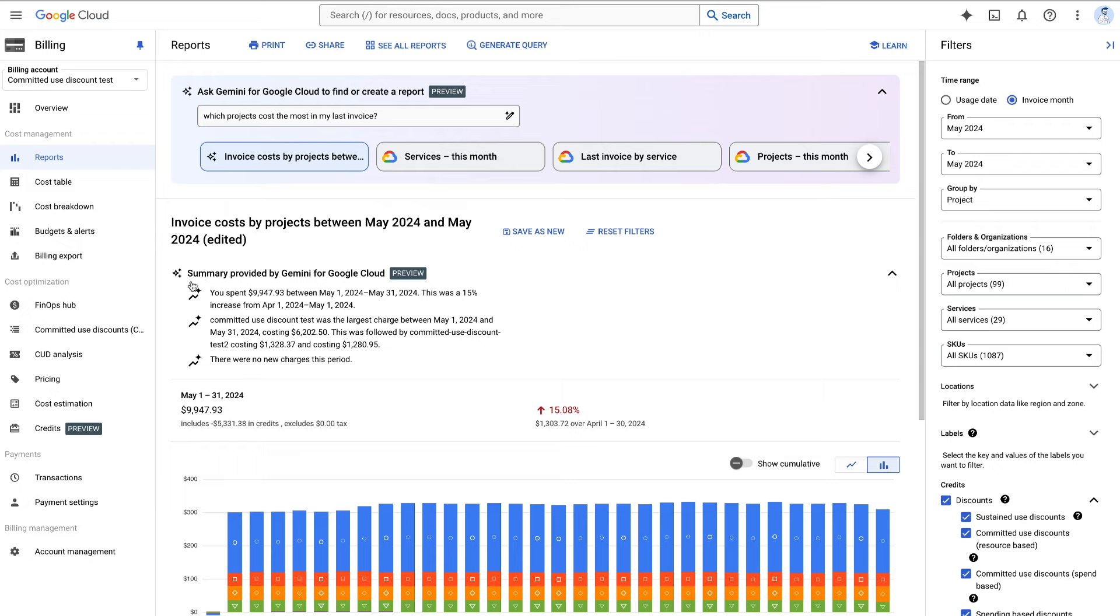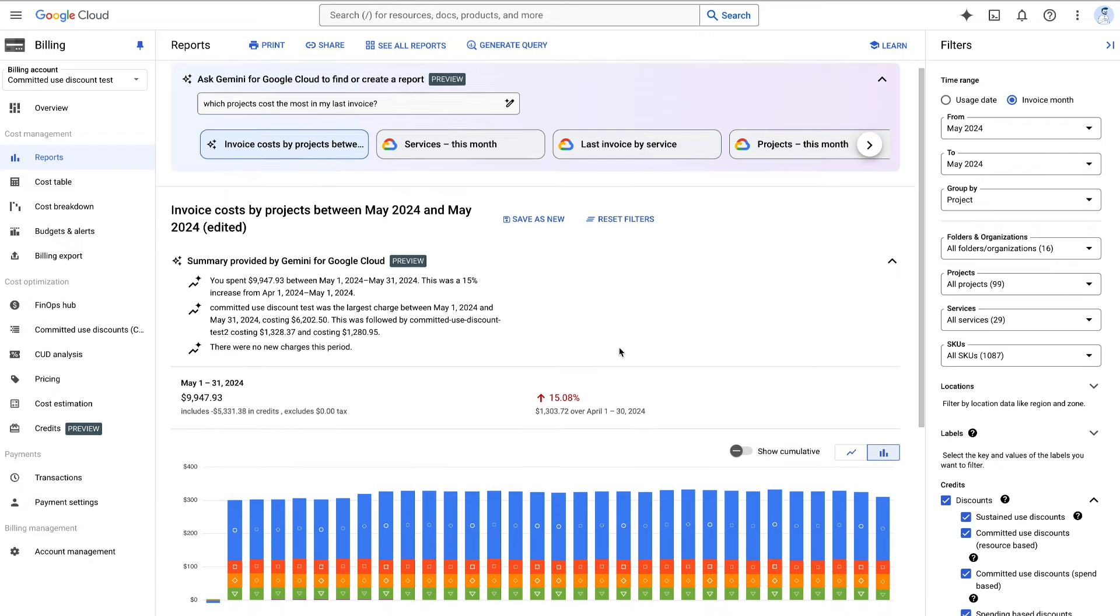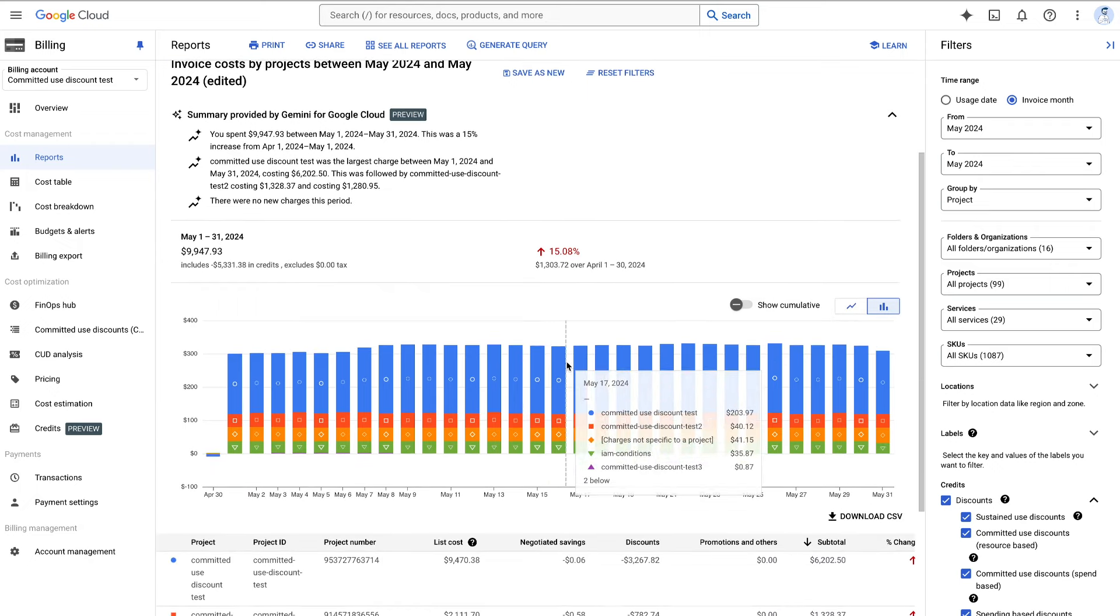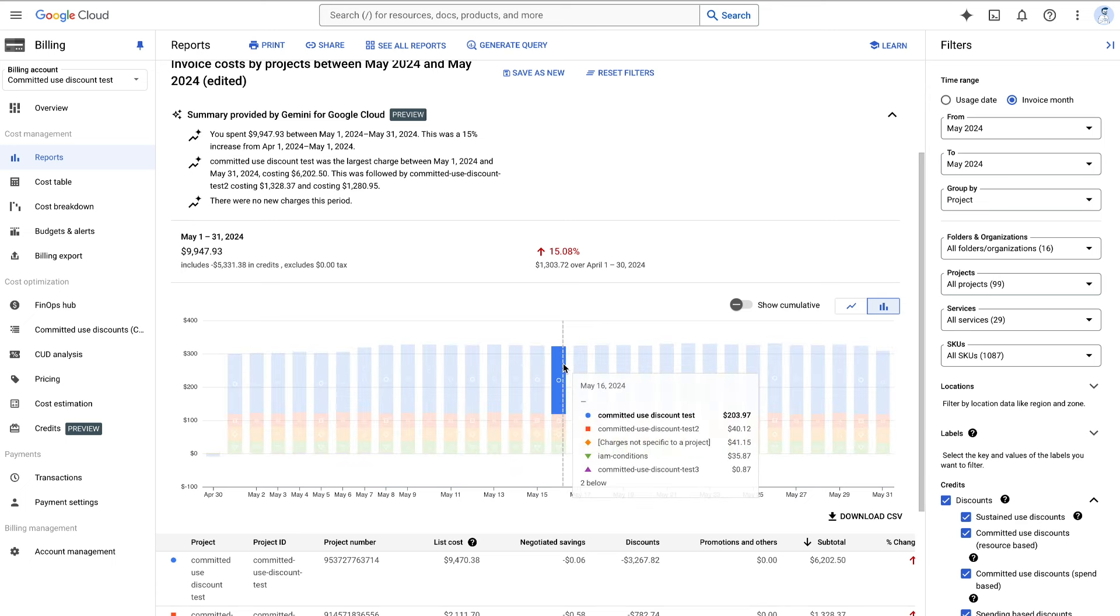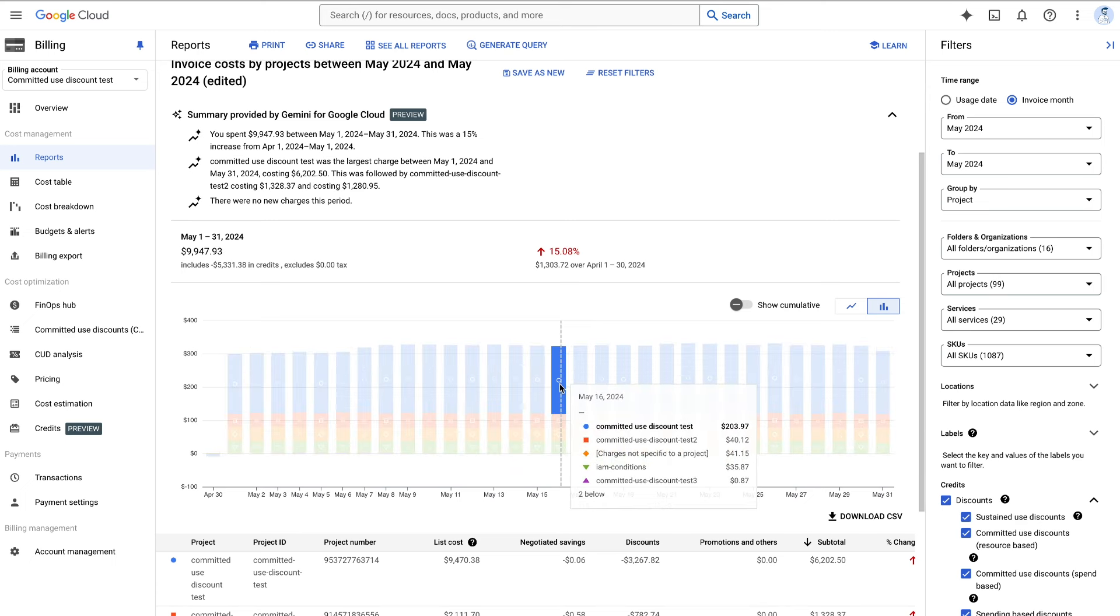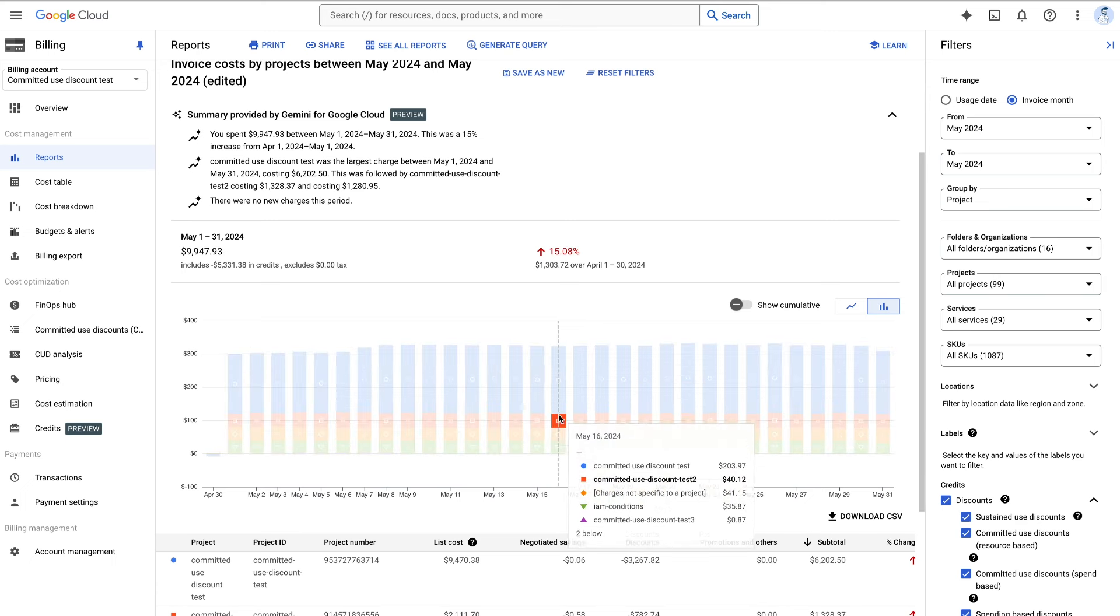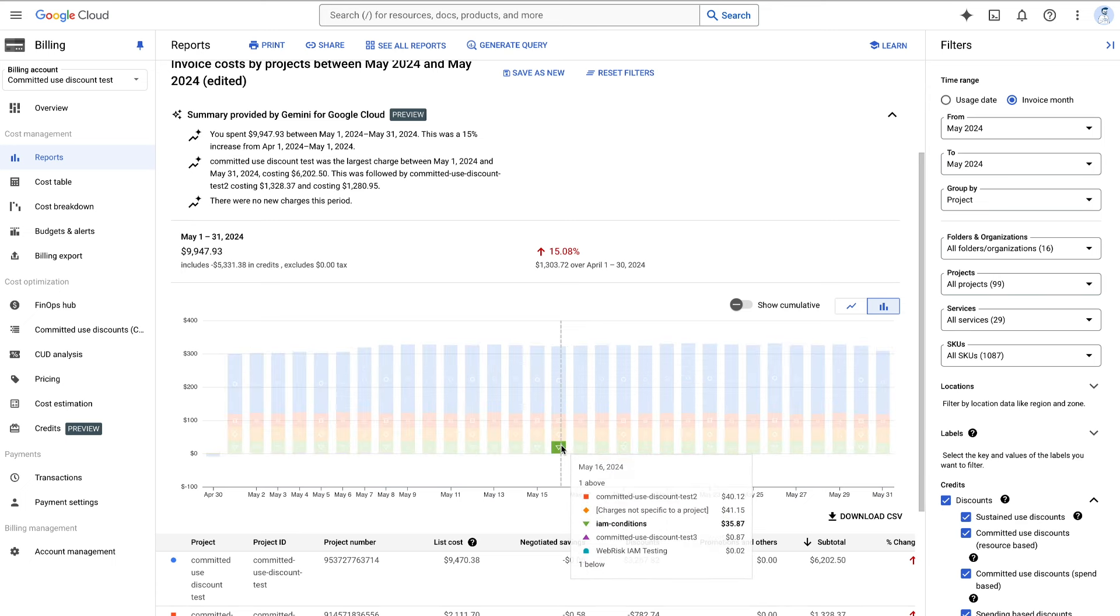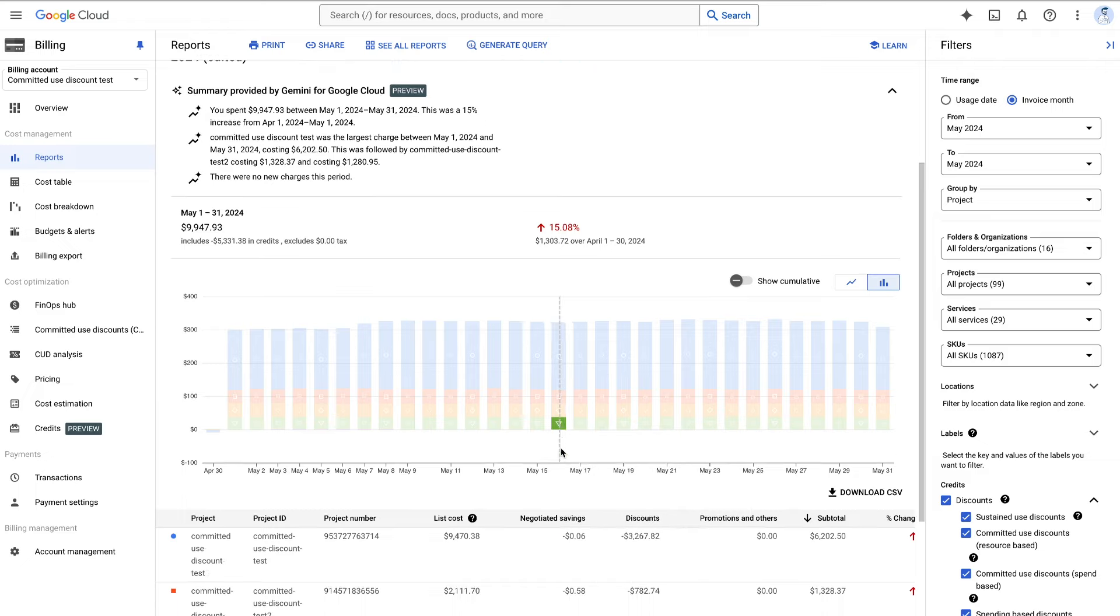In partnership with Google Cloud's AI research teams, we have evolved Gemini Cloud Assist to help augment your FinOps cost management capabilities with the express goal of putting accuracy above everything.